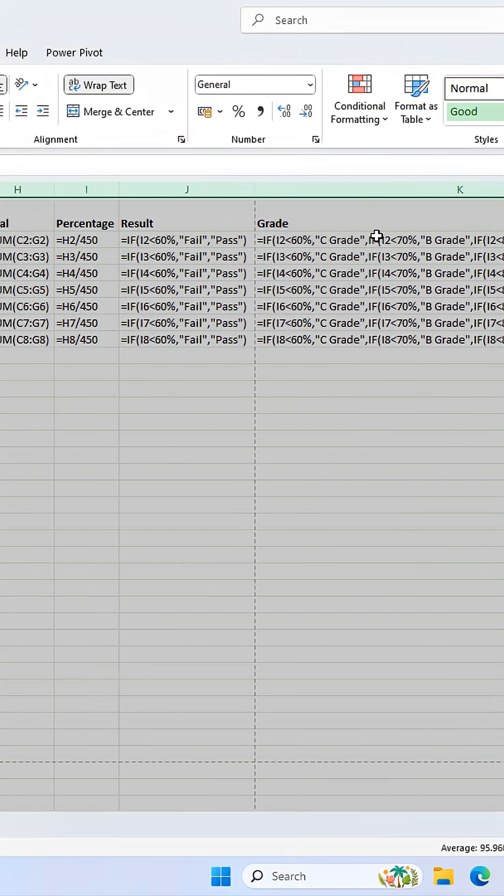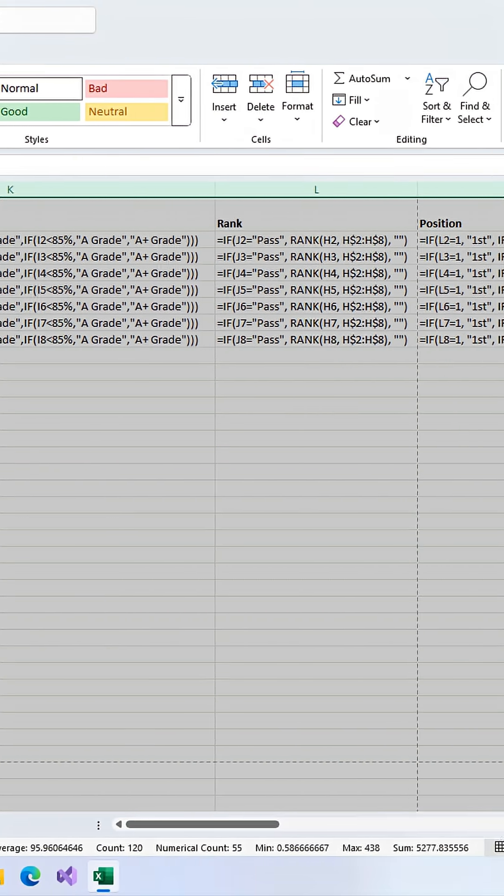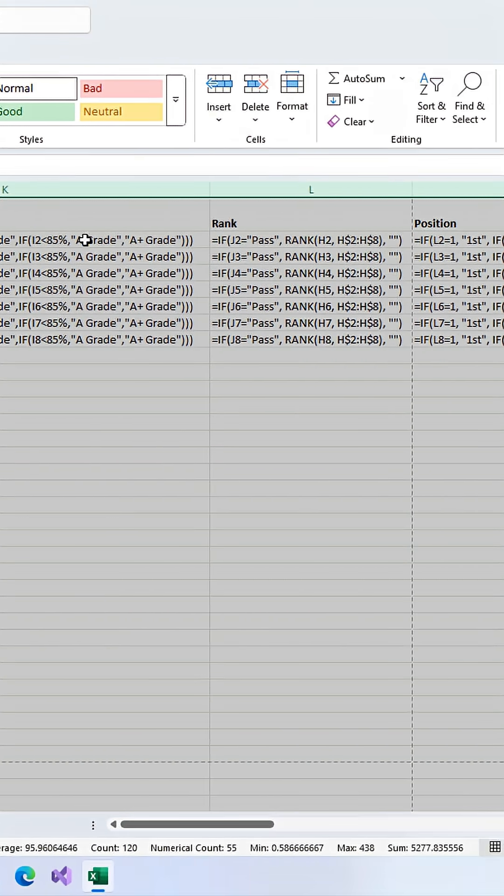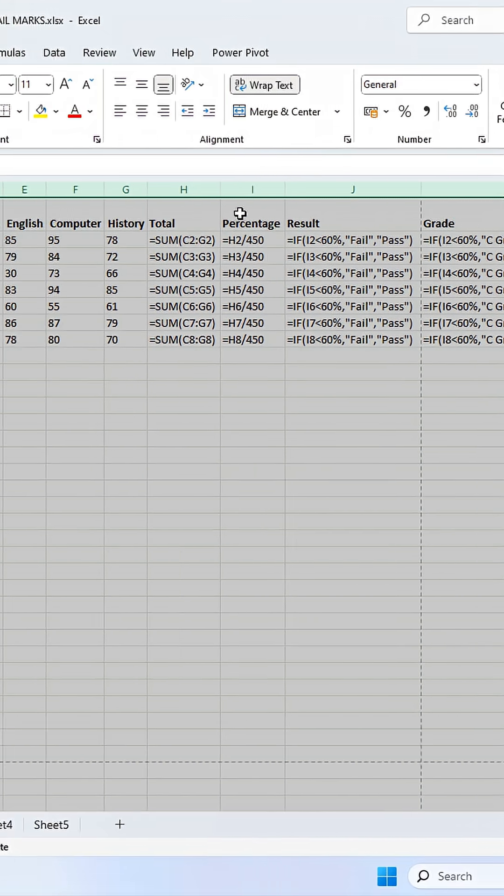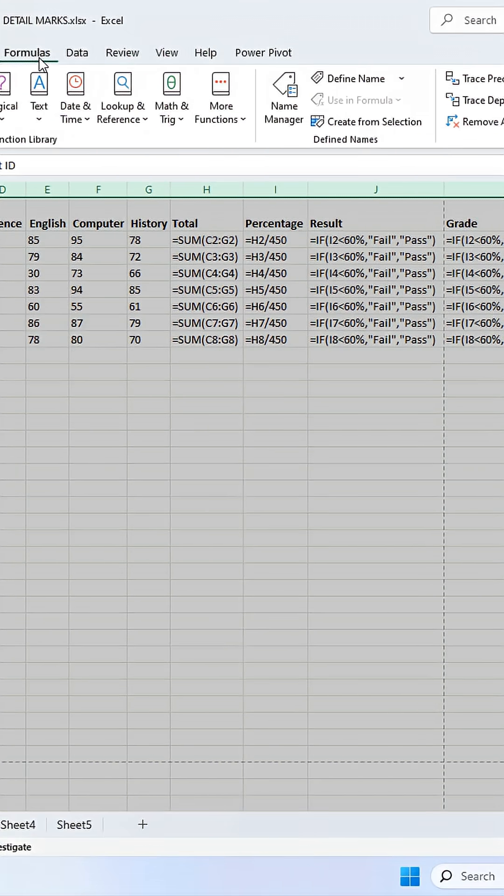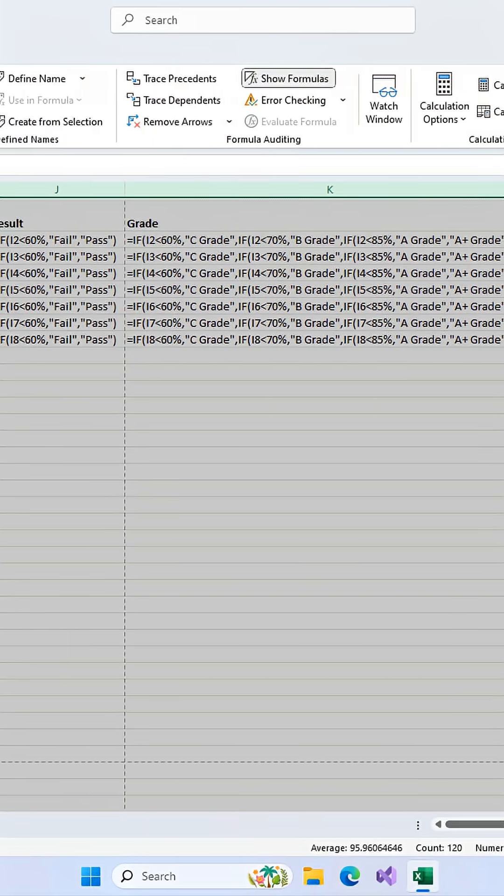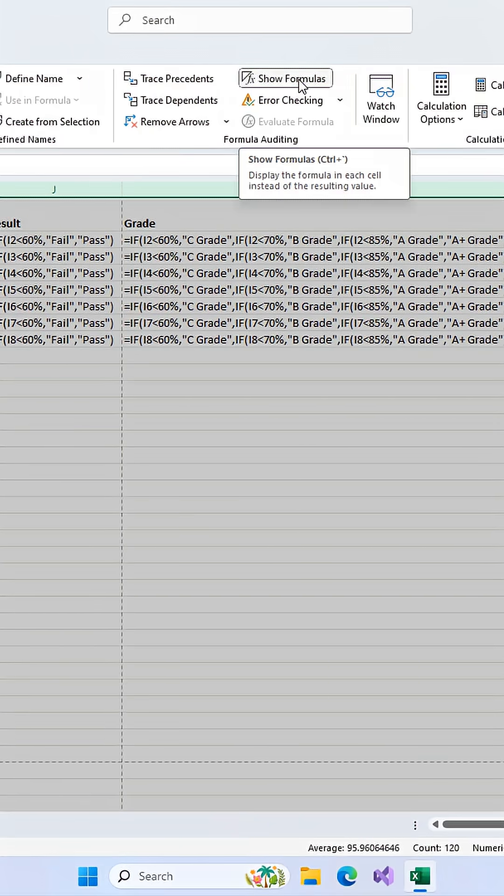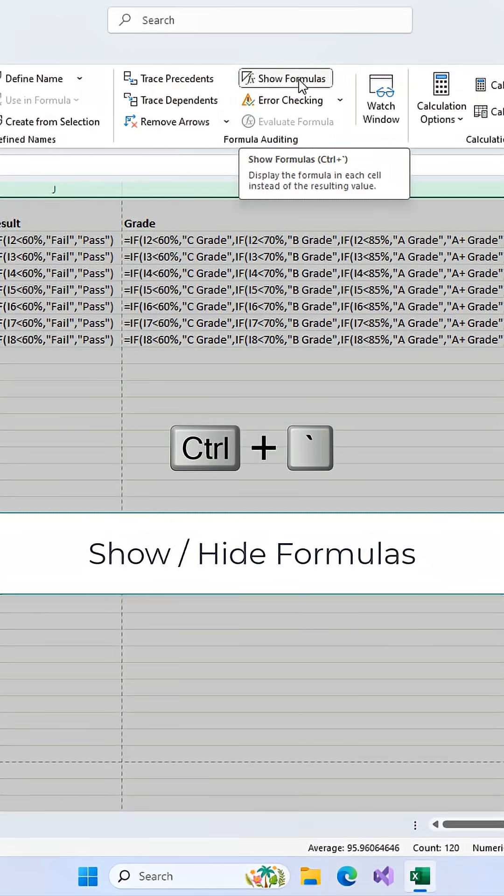Just be careful. This will change your column sizes for good and might mess up your layout. When you're done, how do you go back? Here's the pro tip of the day. Instead of clicking the button, just press Ctrl and the grave accent key on your keyboard.